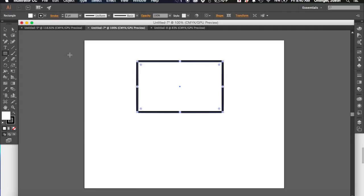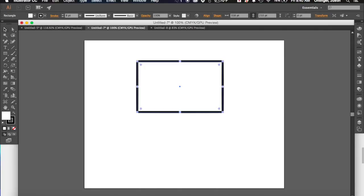Now this is another kind of important tool that we'll need to take a look at, which is called the selection tool. So that's this arrow, and this is going to be a tool that we're going to use quite a bit, so it's pretty self-explanatory, but it's going to allow us to select and do a number of different things.